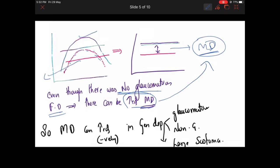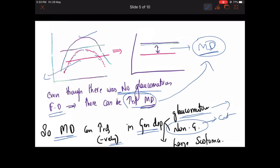In general, mean deviation can be negatively increased in case of generalized depression — seen in early glaucoma as well as in non-glaucoma conditions like cataract or refractive error. Also, in the case of a large scotoma, you will get a mean defect, but mean deviation alone will not differentiate whether the cause is a large scotoma or generalized depression.